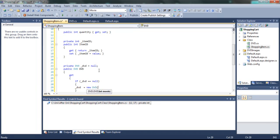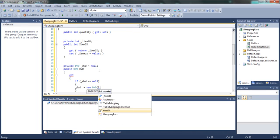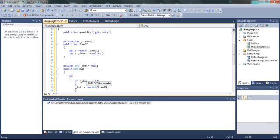Of course, as before, you need the ID of the movie to use in the constructor.